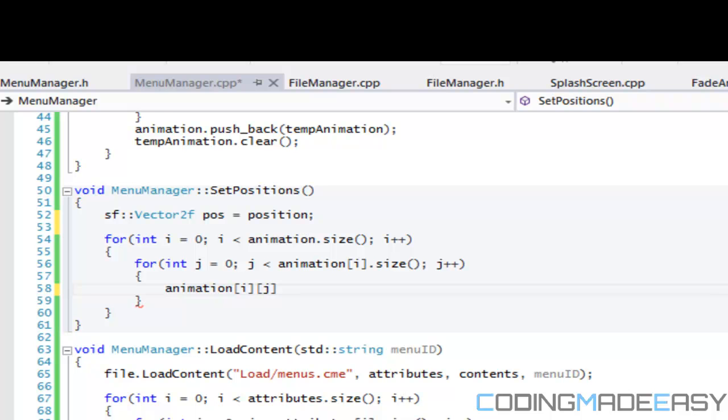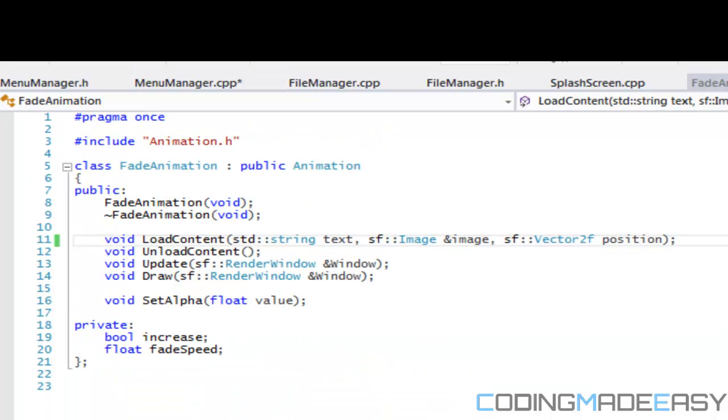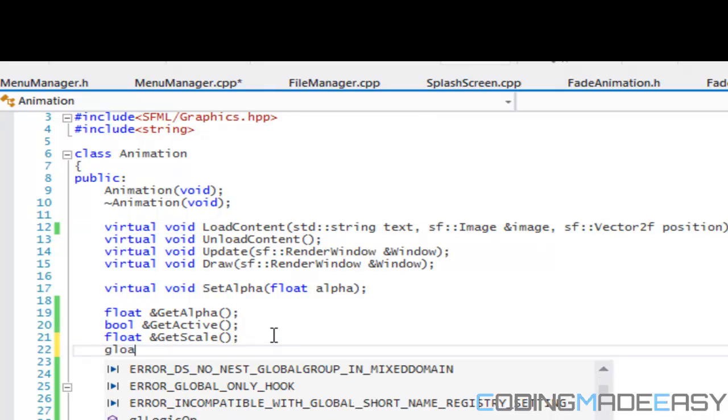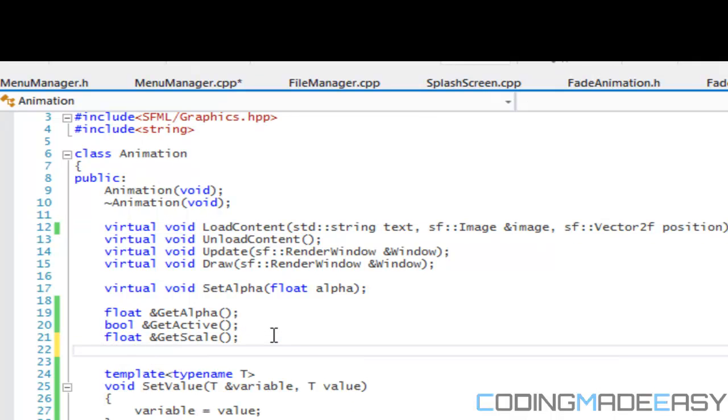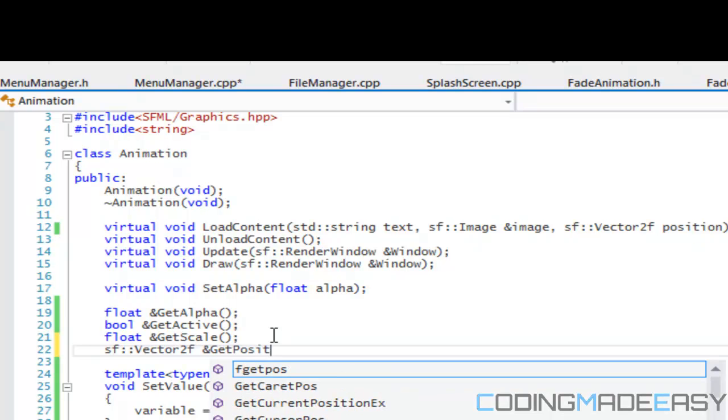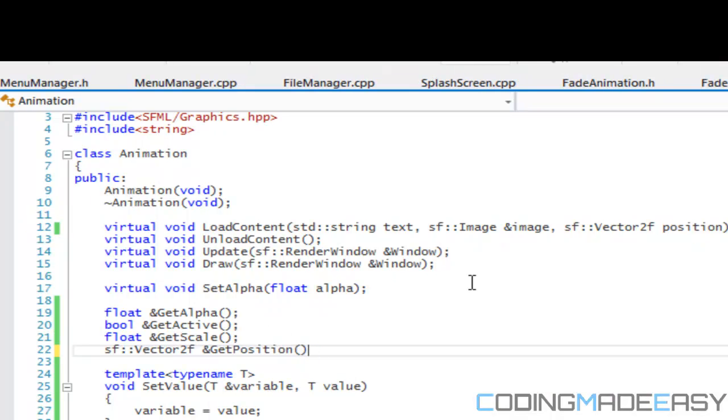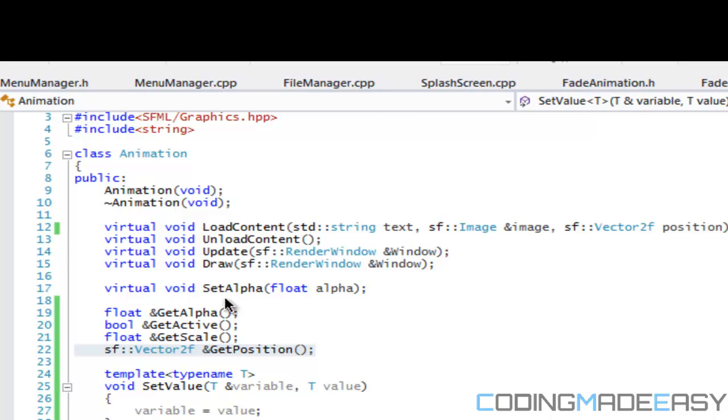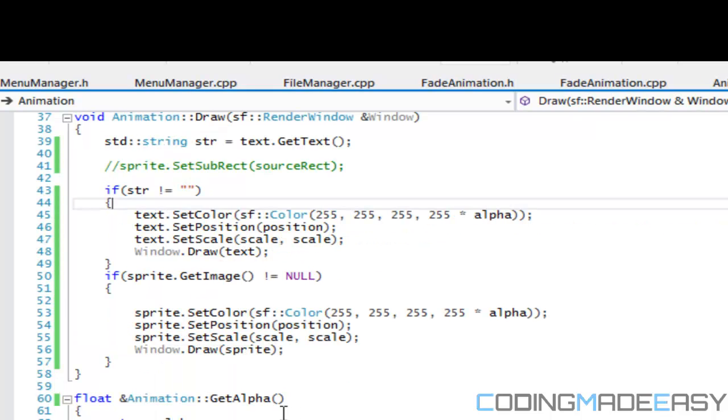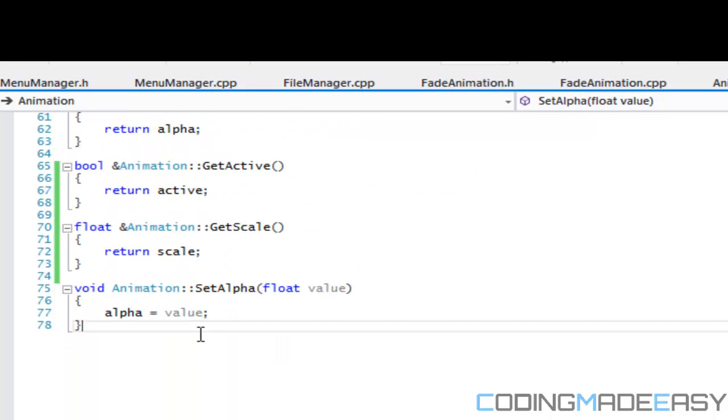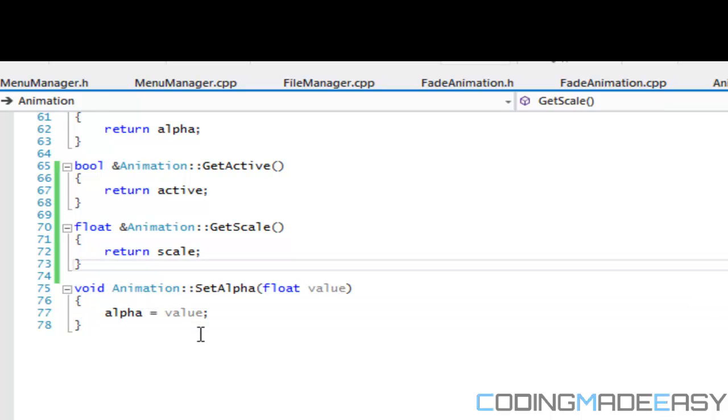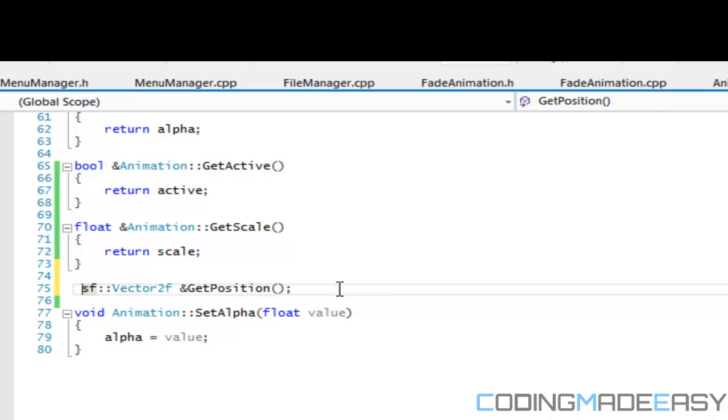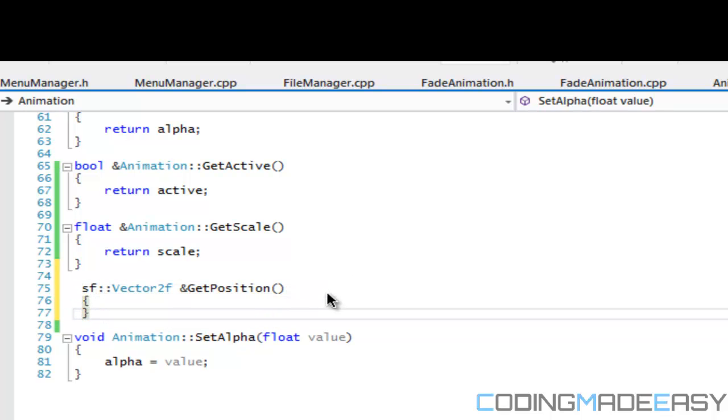We go to animation.h, our header file, and we have to get a position. So let's say sf::vector2f& GetPosition. Copy this, go to animation.cpp, and all we got to do is just return the position.